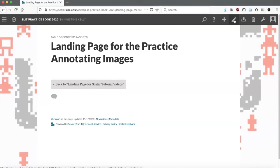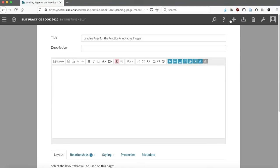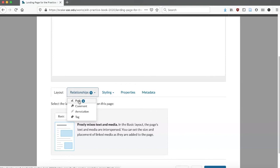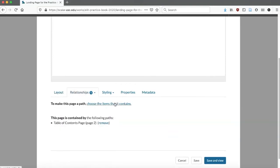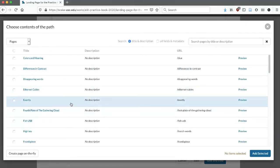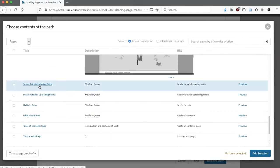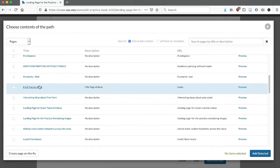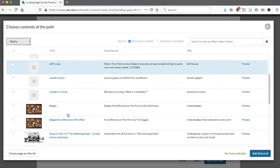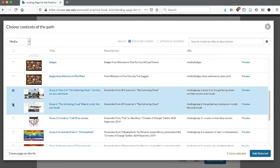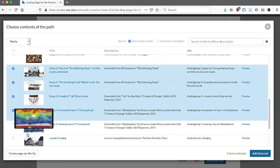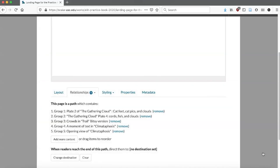I'm going to click the Edit button, the interface will open up, I'll go down to Relationships, click Paths, and then I need to find everything that I want in this path. I'll choose the items it contains. These are all in images. So I want group one, group two's annotated image, group three's annotated image, four, and I also have group five's annotated images. I'm going to click Add Selected and check that they're all there.